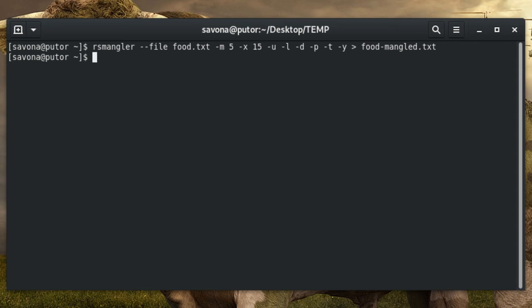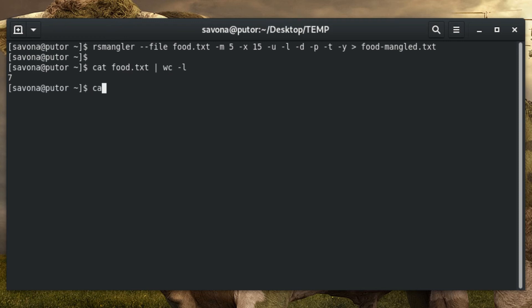Even with just these few options, we generated a list of 2369 words from our base list of 7. By leveraging RSMangler to add complexity to our dictionary, we are now 338 times more likely to find a password match.